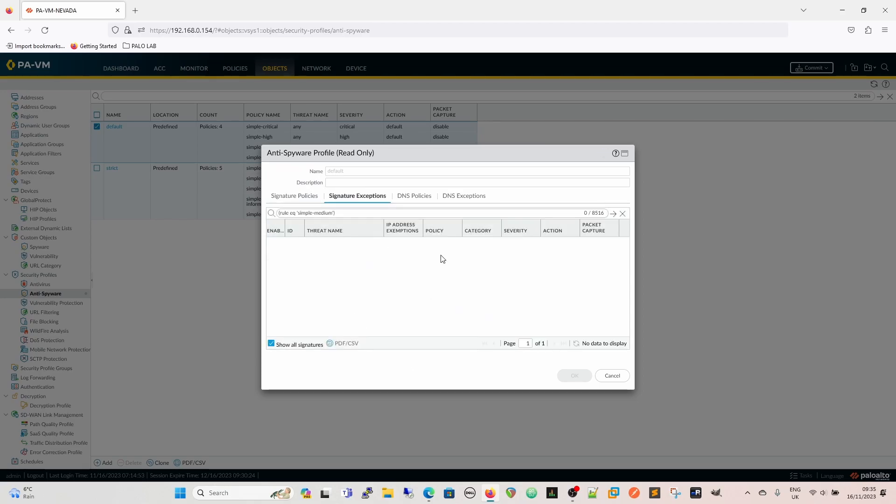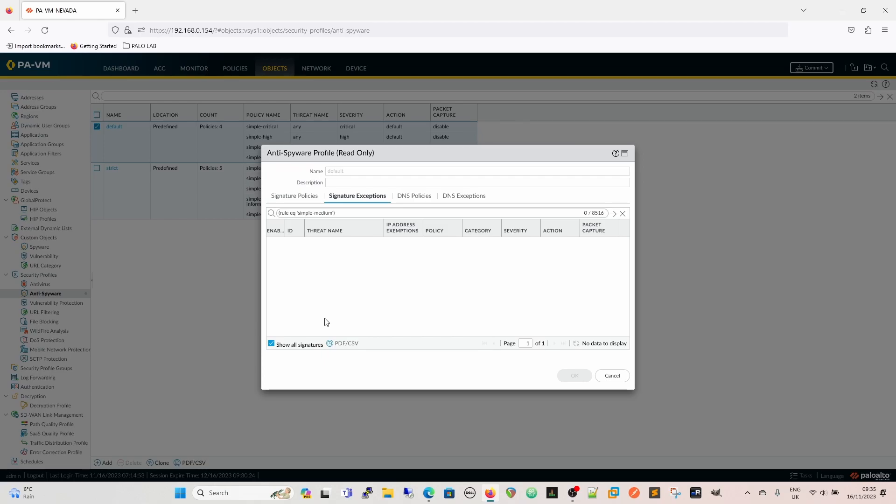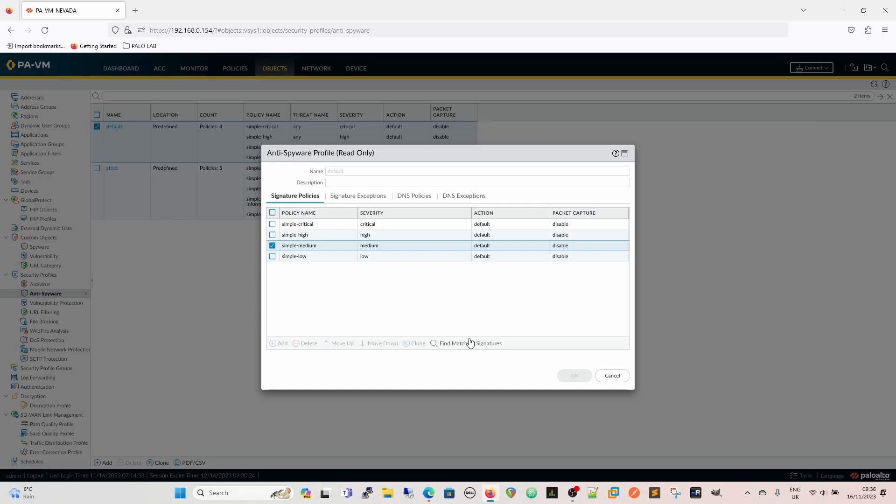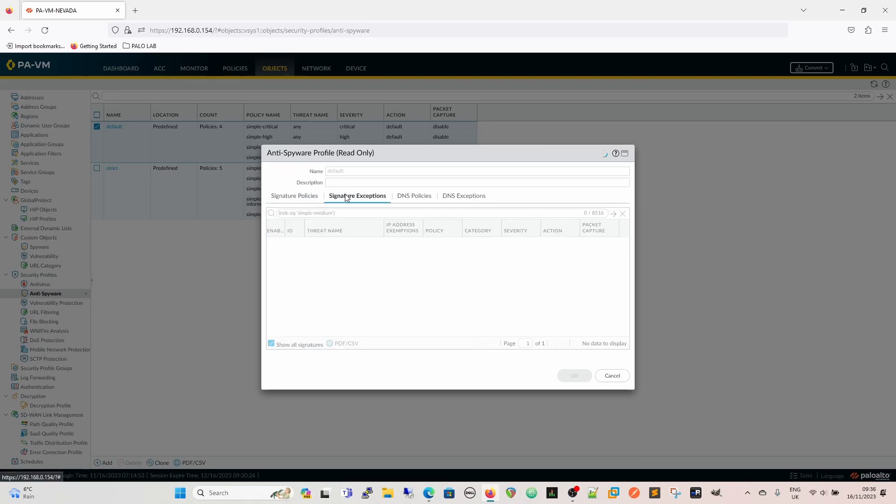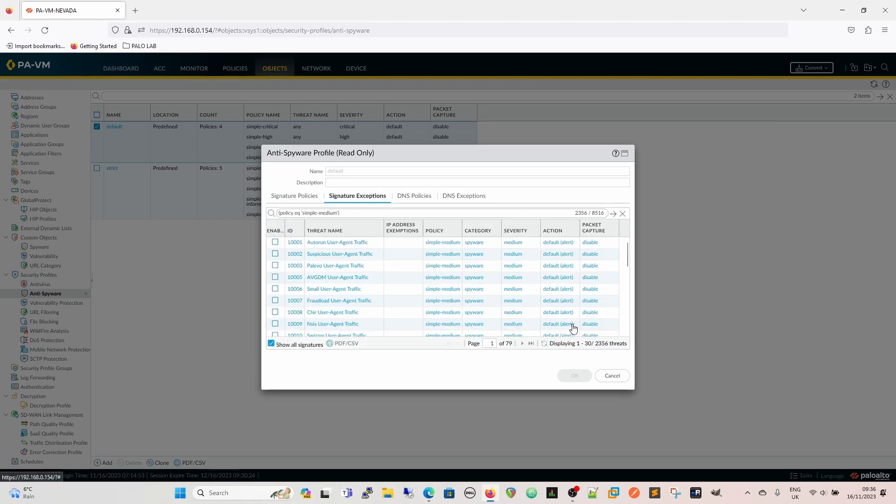Initially, the first thing you notice is that there are no signatures, but there has to be signatures, right? And at some point, there's been a disconnect in the backend code that has basically meant that when you click that button there, the find matching signatures, the filter that it creates is rule equals simple medium. But that isn't how it is, that's not how it's presented here, it's presented as policy. So if we just change that to policy, and now we can see all the threats that will be covered under the policy.